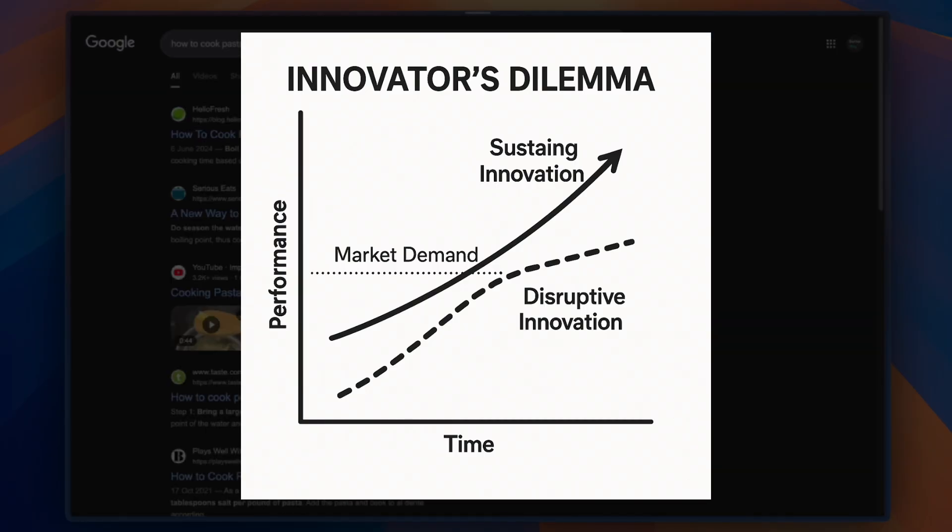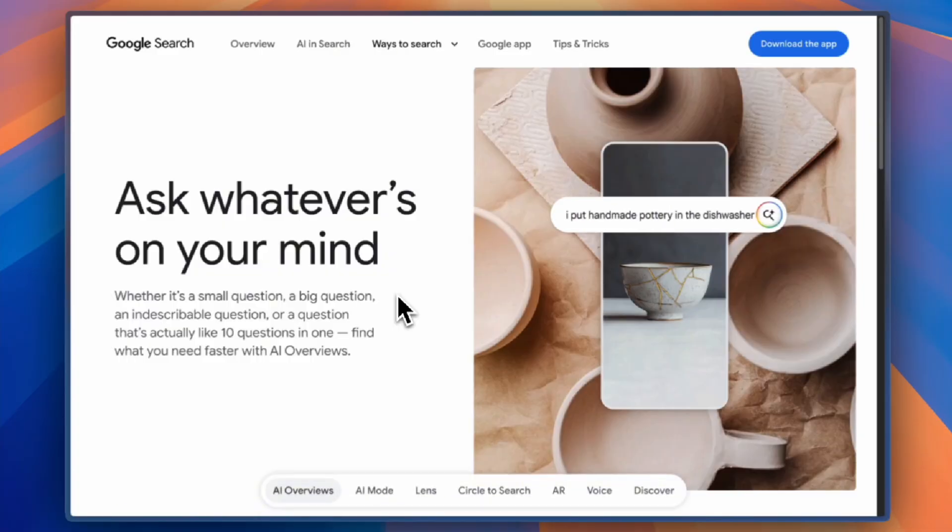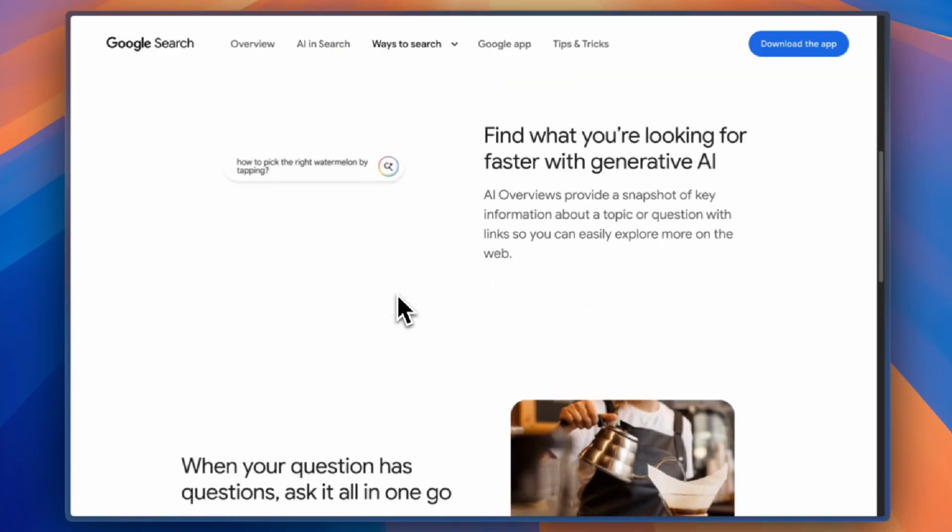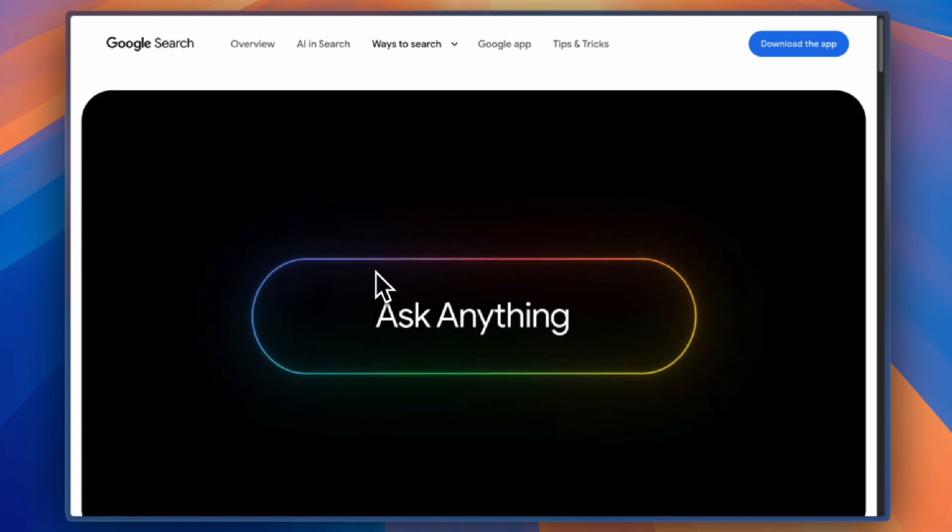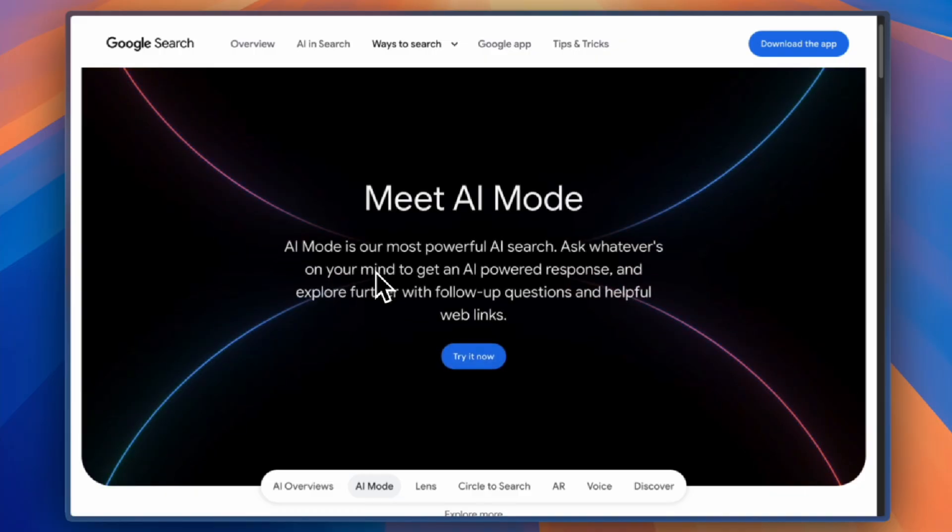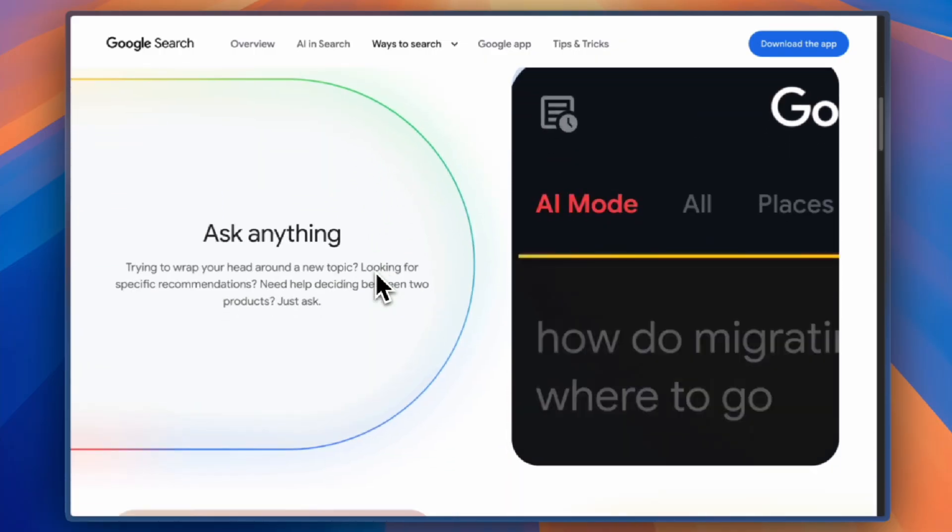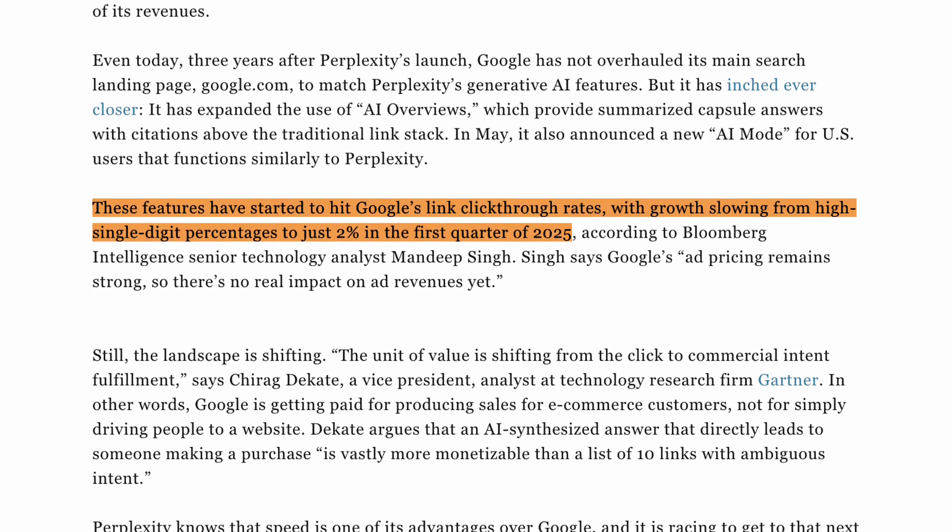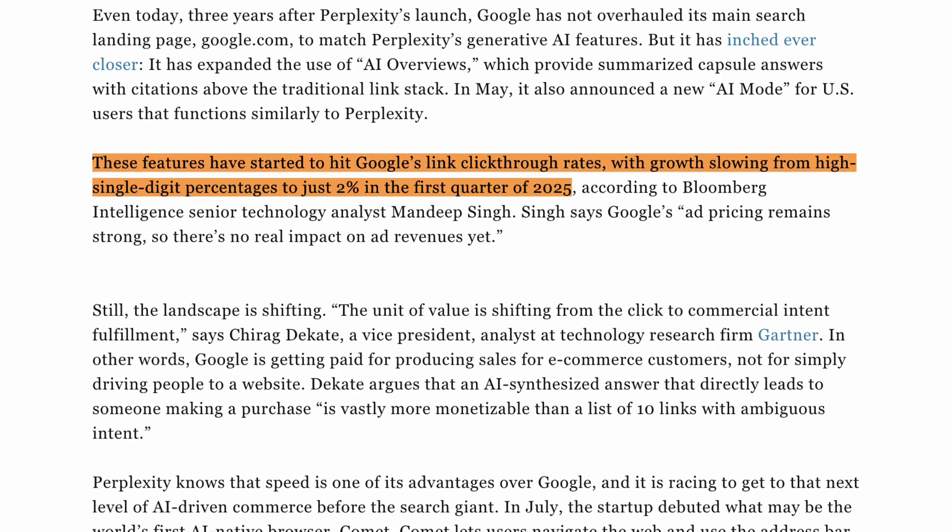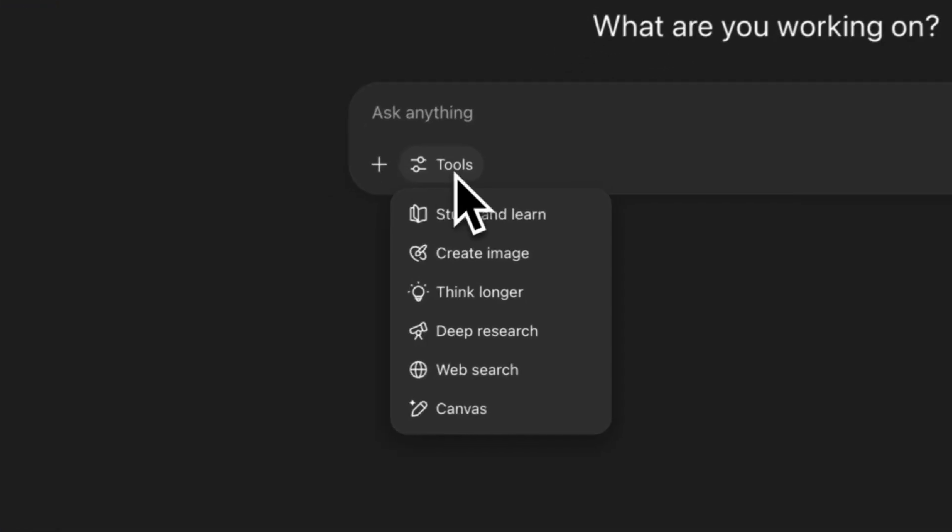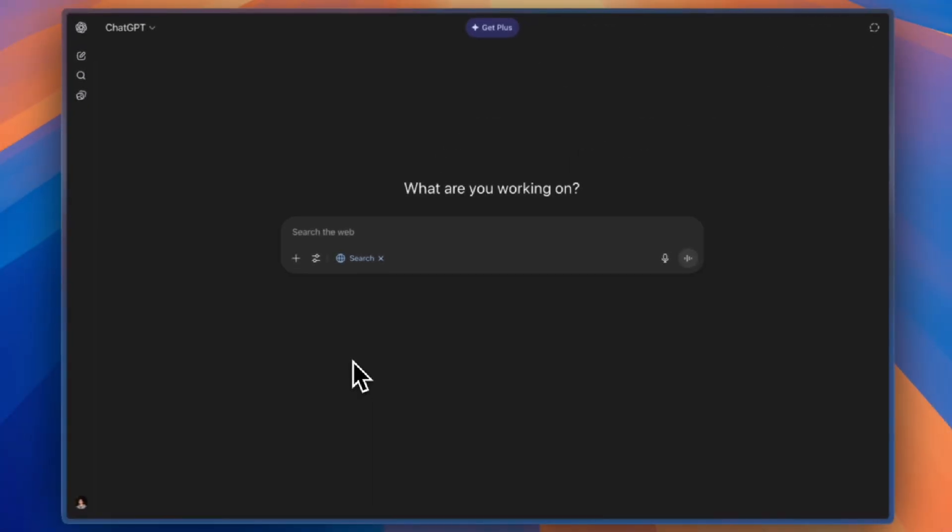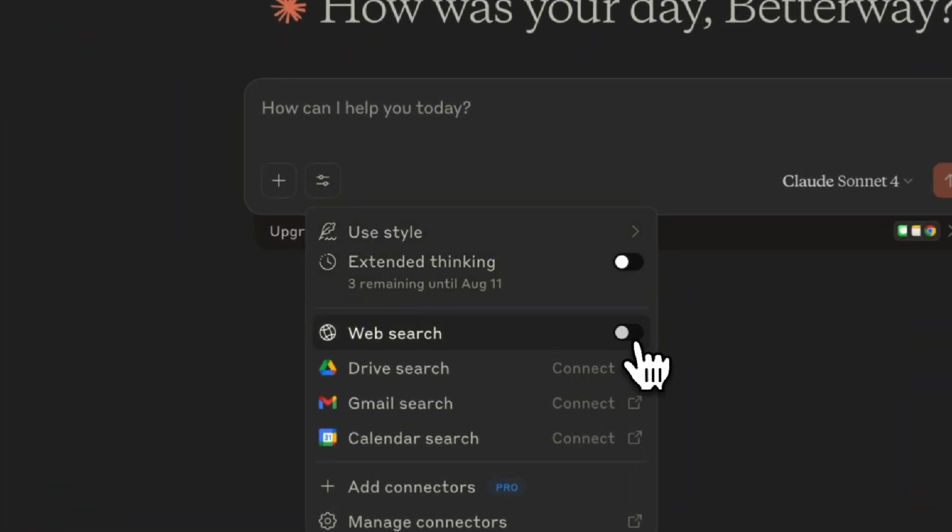Google has responded with AI Overviews, AI Mode Search, and Gemini integration. But notice what they can't do - they can't fully embrace the answer engine model because it would destroy their existing revenue. The results are already showing. Google's search traffic growth slowed from high single digits to just 2% in Q1 of 2025. Their market share dropped below 90% for the first time in 15 years. But even with this growth, there was a problem approaching Perplexity. As ChatGPT, Claude, and Gemini all started adding web search capabilities, users started to wonder what made Perplexity any different.